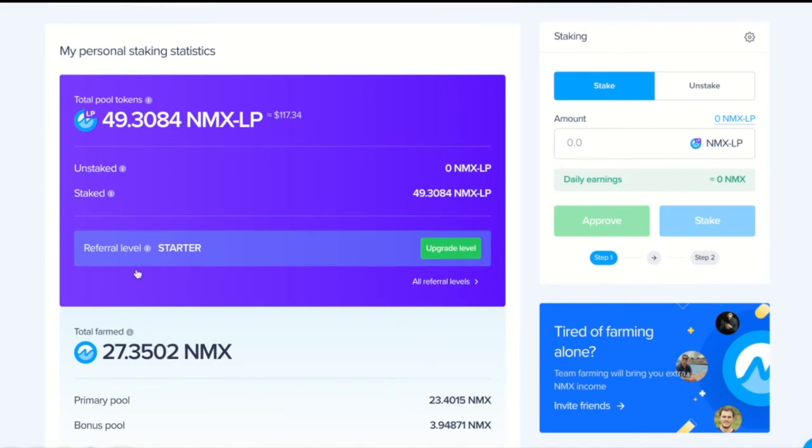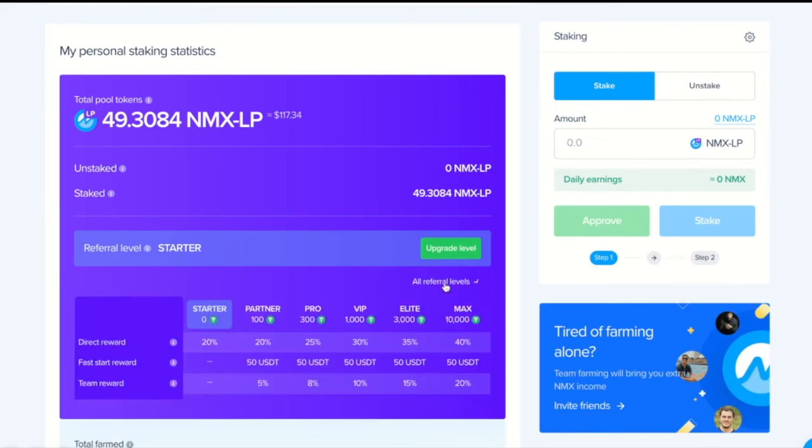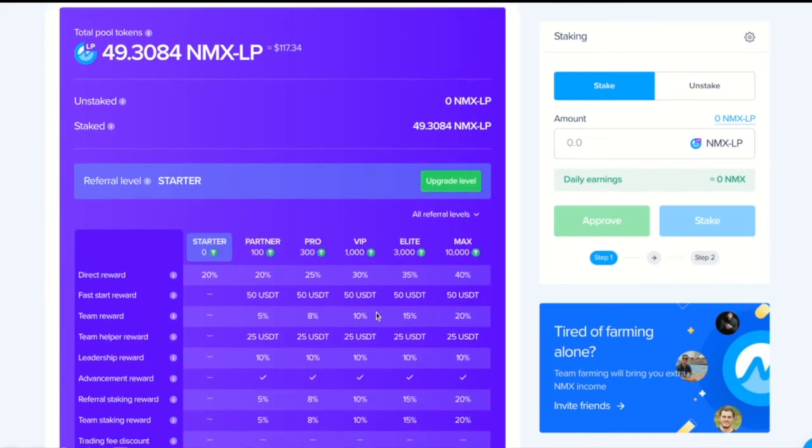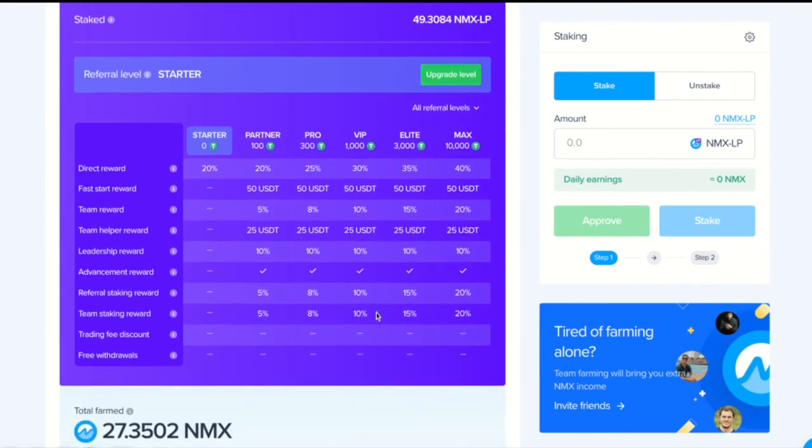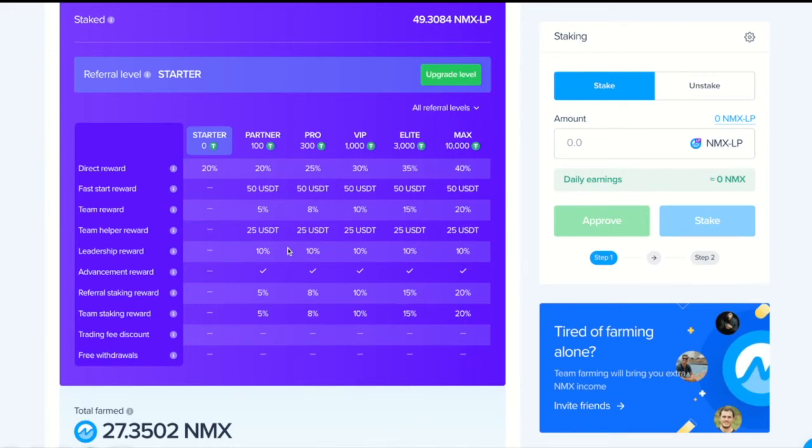Now, referral levels. This is my level given for the amount of funds in staking. This spreadsheet shows the entire essence of our utilitarian staking. Obtaining the partner level gets you a lot of bonuses for using the platform. And obviously, these bonuses and rewards get better with the increasing amount of staked funds.